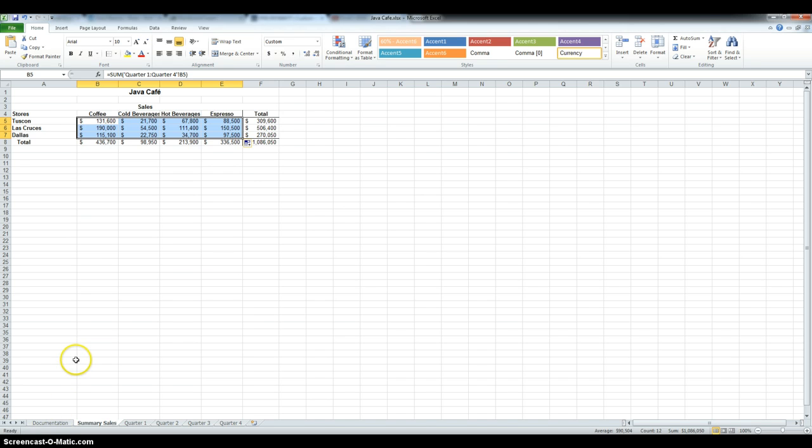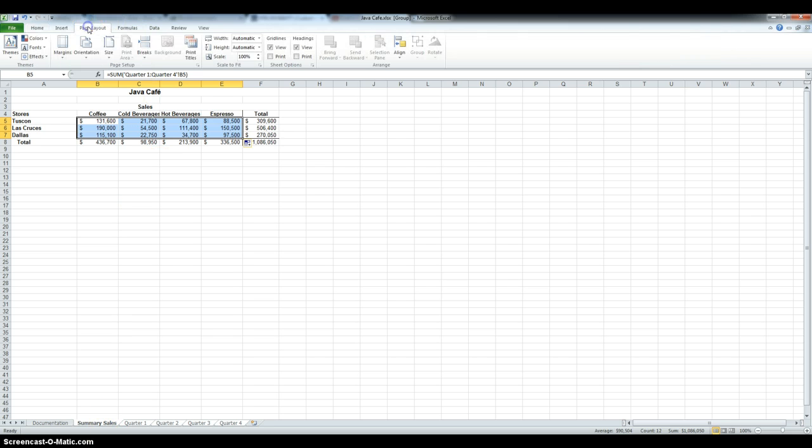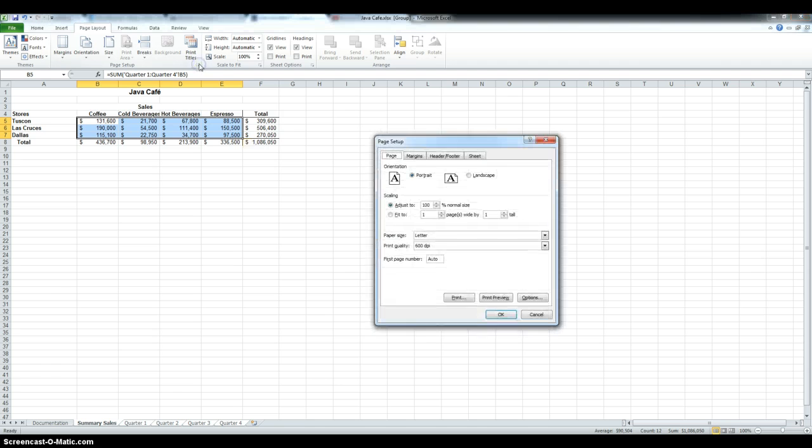In the next step, I have to set up the Summary cells and the 4 quarterly worksheets for printing. So, I have to group all of them, the 4 quarters and the Summaries. And then, in Page Layout, under Page Setup, click More.